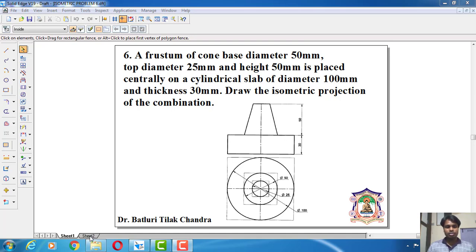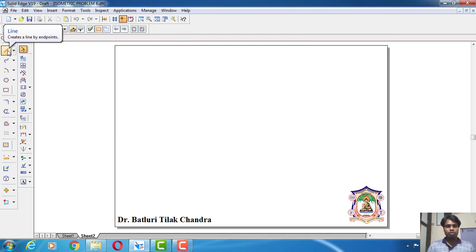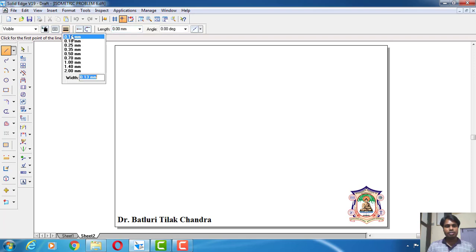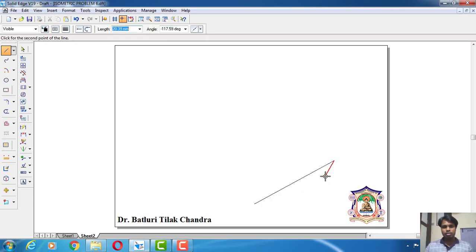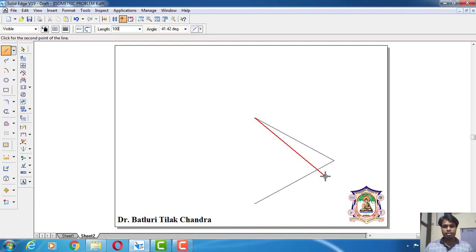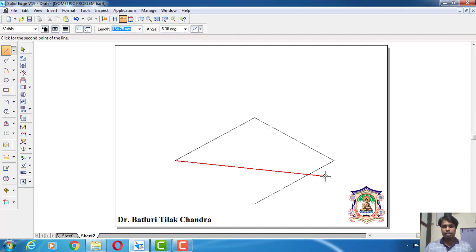Now let us do the construction of this isometric problem. Go for the line command. The thickness of the line is 0.13. At any convenient distance, click here and measure the length 100 and the angle is 30. Again length is 100 and the angle is 150. Again length is 100 and the angle is minus 150. Again length is 100 and the angle is minus 30.